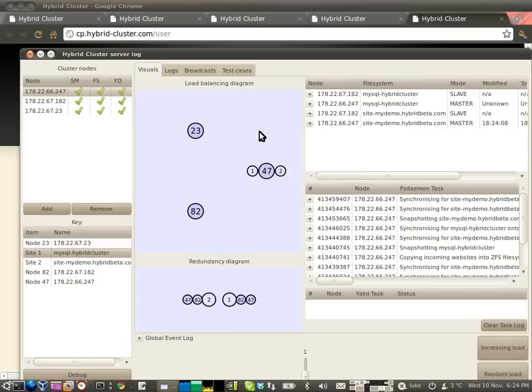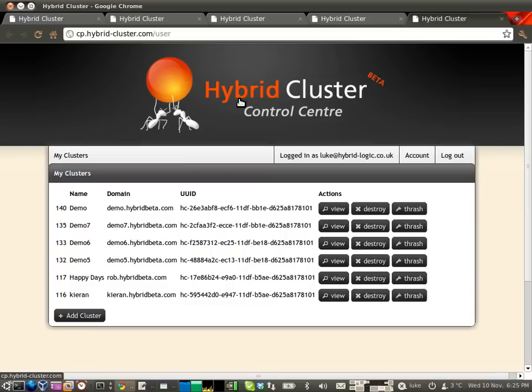Might as well wait for the third machine to come up, though, so it can join in the fun. There we have it. Now we have a three-node cluster set up on cloud infrastructure from nothing in minutes.